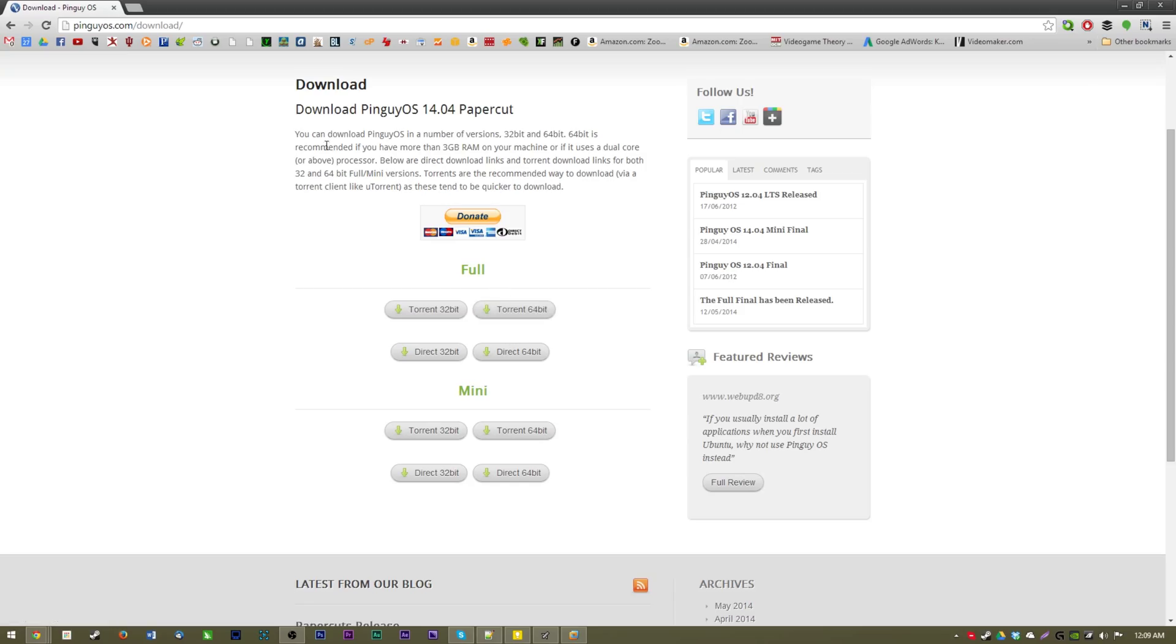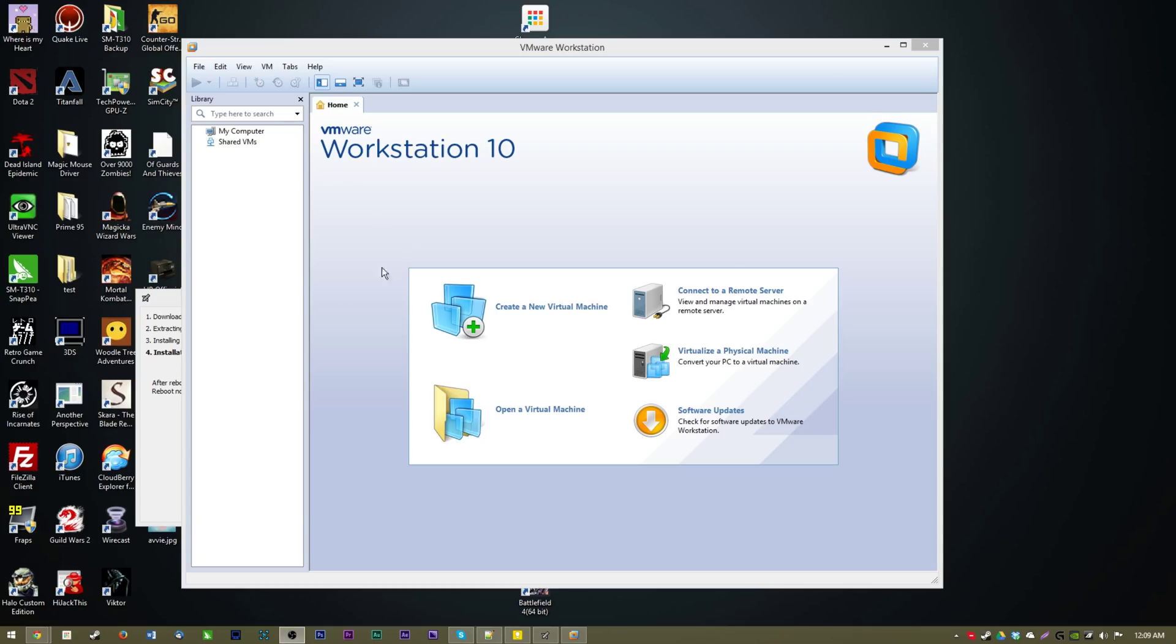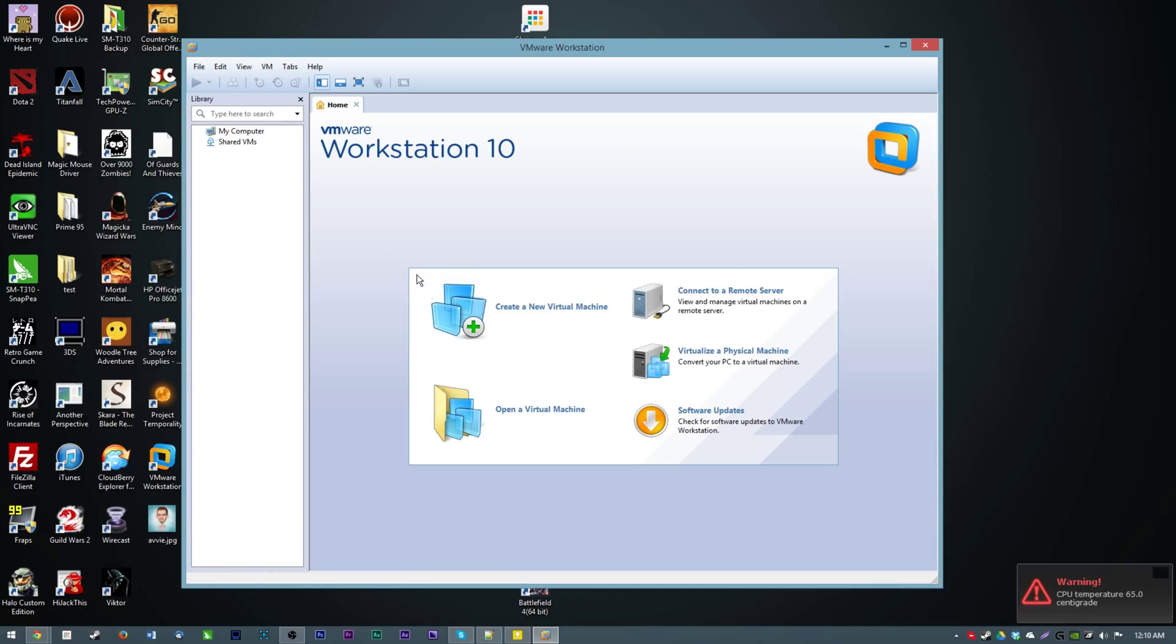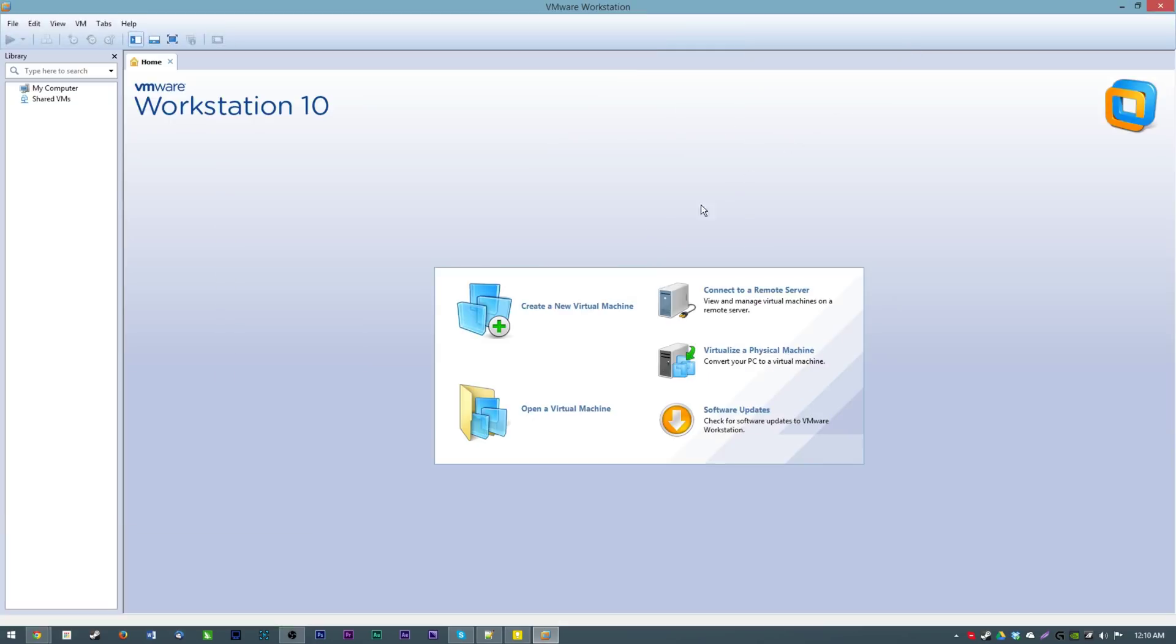Download that and get the ISO downloaded. So I'm going to be installing it here in a virtual machine workstation, but the installation procedure will be pretty much exactly the same for installing it on a computer as far as the operating system stuff goes.